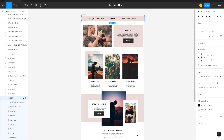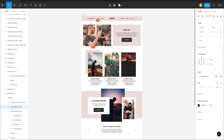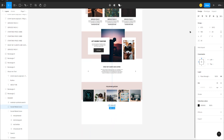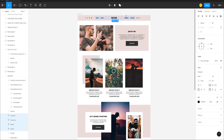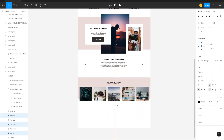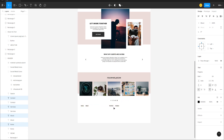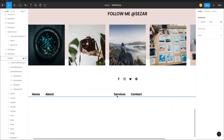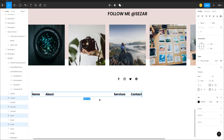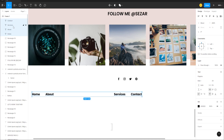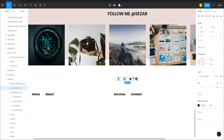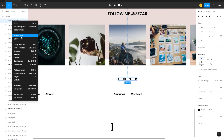Select the social media icons from the header, Alt-drag and move them down to the footer. Align them horizontally to center. Then select the menu items, Alt-click and move them down to the footer as well. Press right bracket to bring them above the footer rectangle, and do the same for the social media icons.